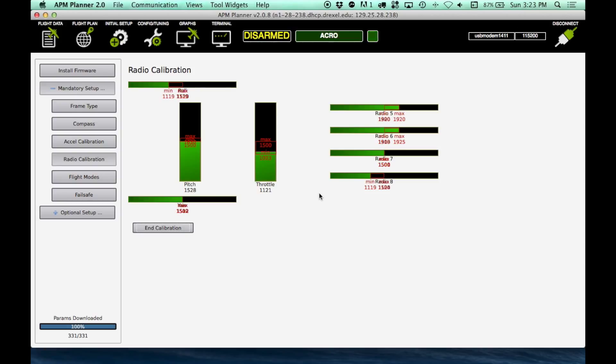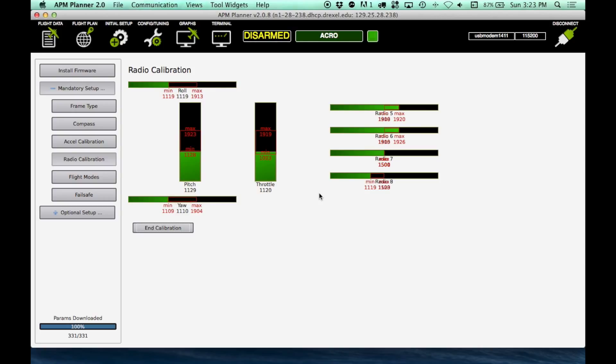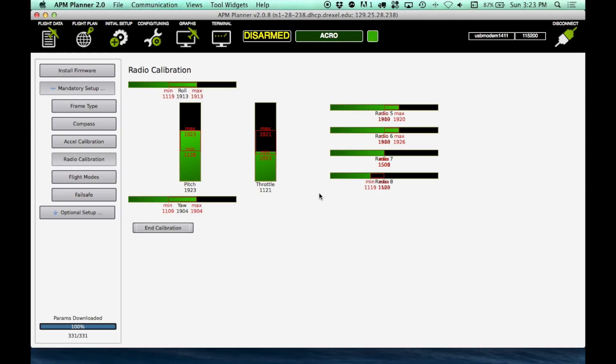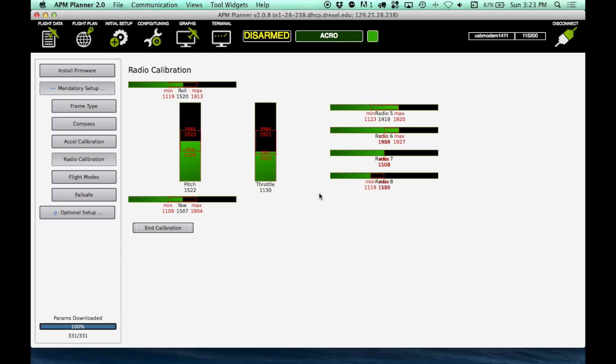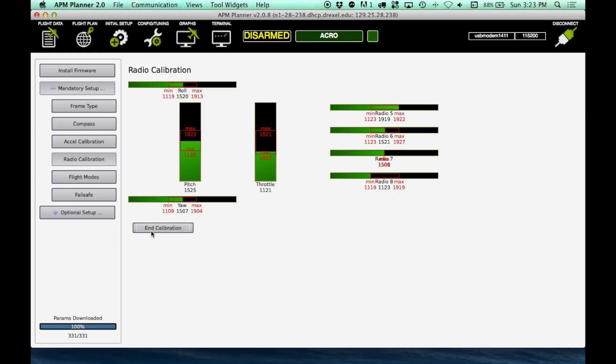Just move them all to their maximum and their minimum positions. Like so. Any channel that you intend to use. Just do it a couple times to make sure that you really do get it. Don't forget your auxiliary channels as well, because those are going to be important too. So, I want to end the calibration. Before I do that, I want to make sure that everything is neutral, and I want to make sure that the throttle position is set to 0.